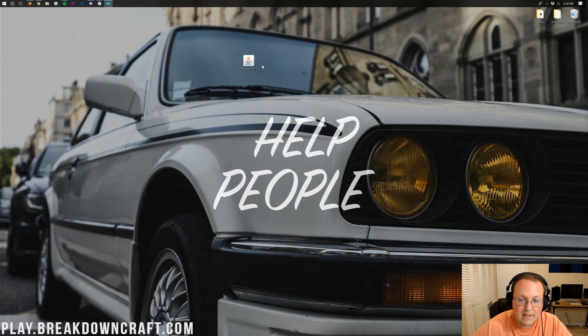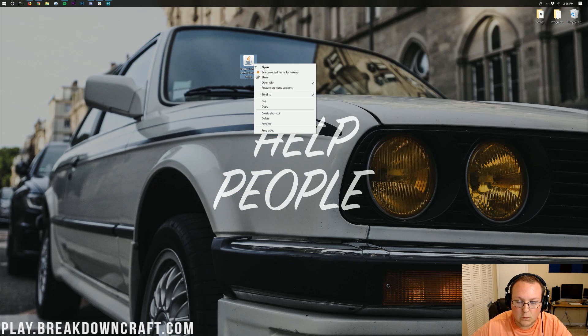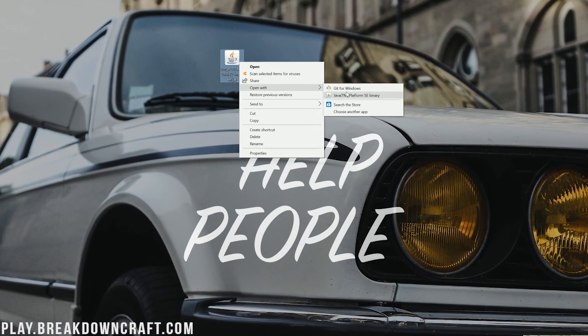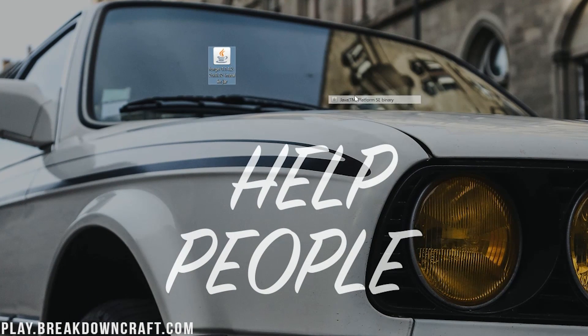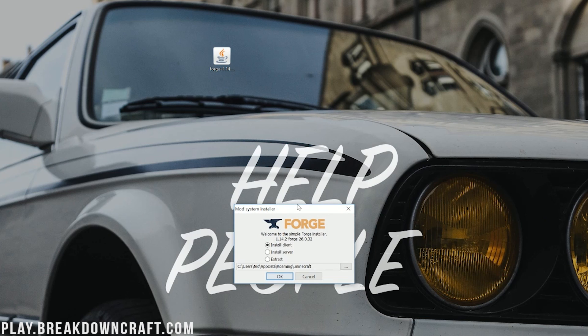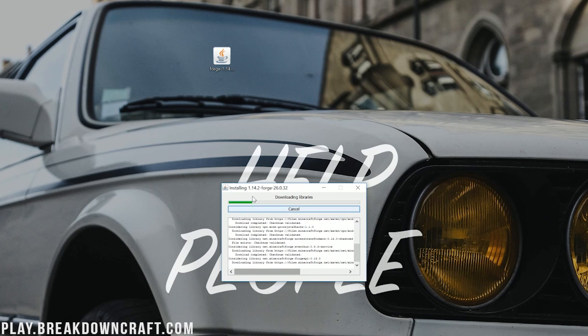After you've got that, you should finally be able to right-click on Forge, click on Open With, and then click on Java TM Platform SC Binary. Then it will go ahead and open up the awesome installer for Forge here, where we can click on Install Client, and then click OK.